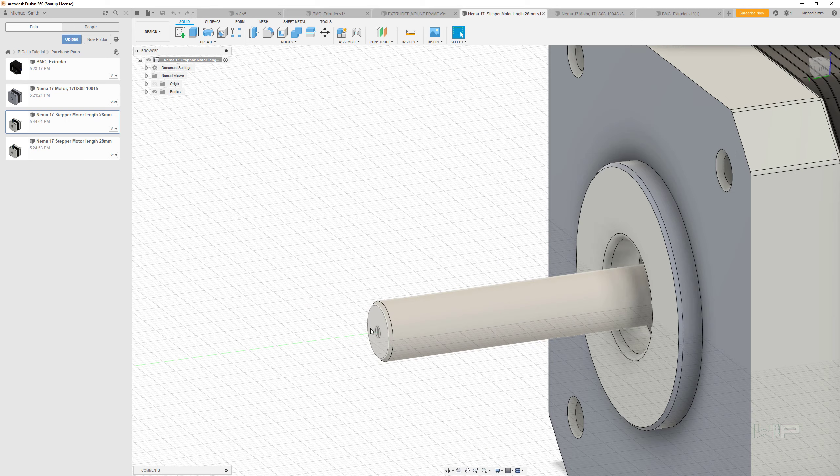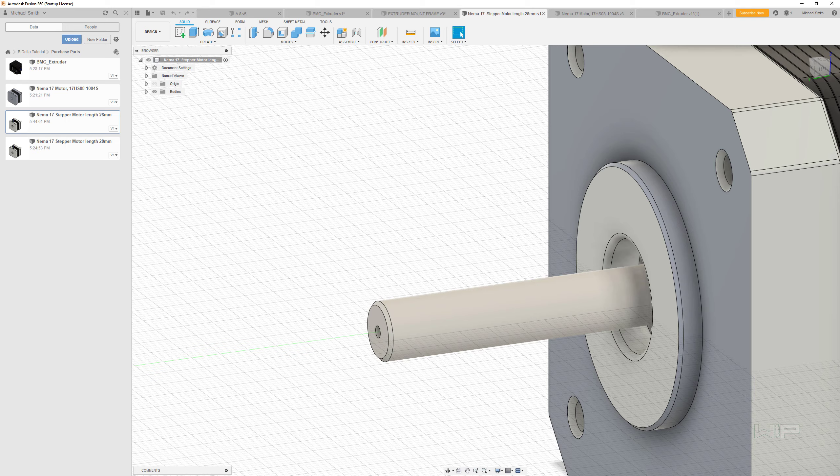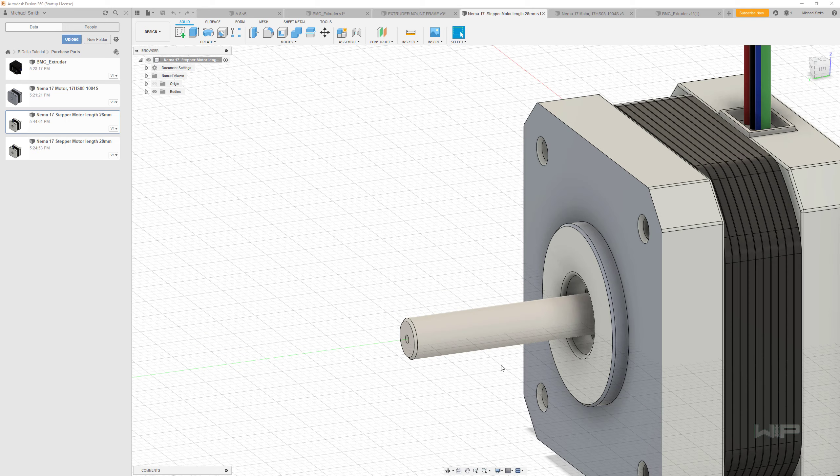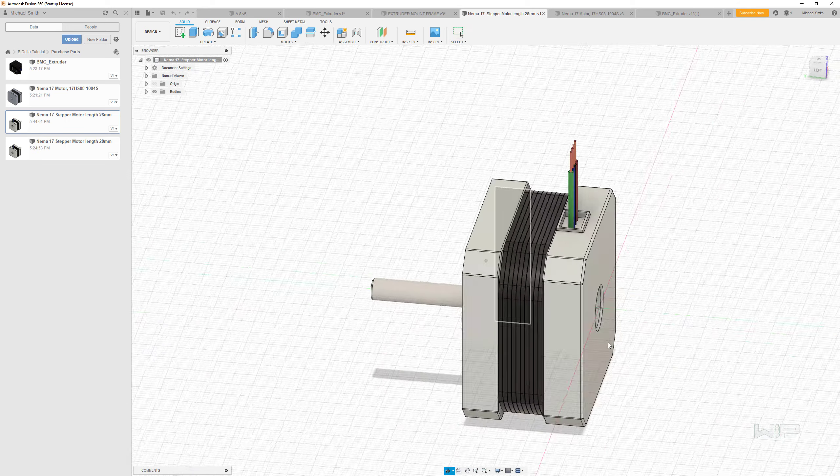I also noticed that the shaft has no flat on it, which is something that is included with the Stepper Online motor. So in the next lesson, I'm going to modify this motor so it's accurate.